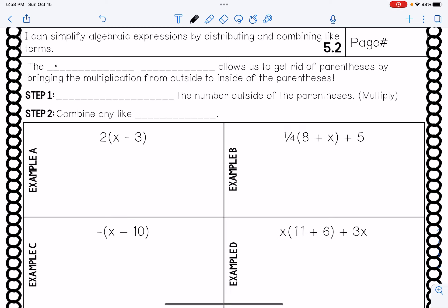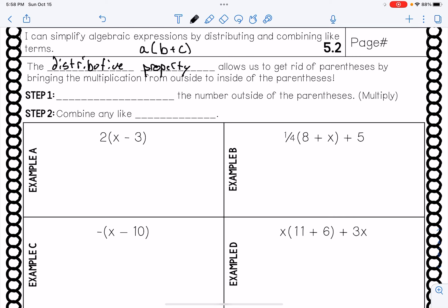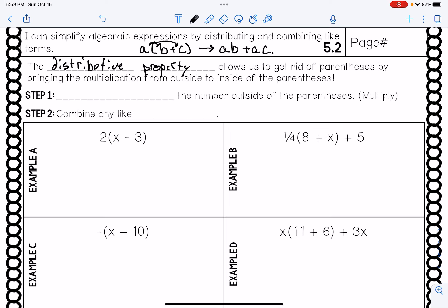Let's just get going here. The distributive property allows us to get rid of parentheses by bringing the multiplication from the outside to the inside of the parentheses. We talked a lot about this last year. The general example we have here is that if I have a number multiplying into a set of parentheses by two other numbers being added or subtracted, we need to multiply this outside number times both things inside. So we end up with A times B plus A times C — we're just multiplying that outside number times both things inside.